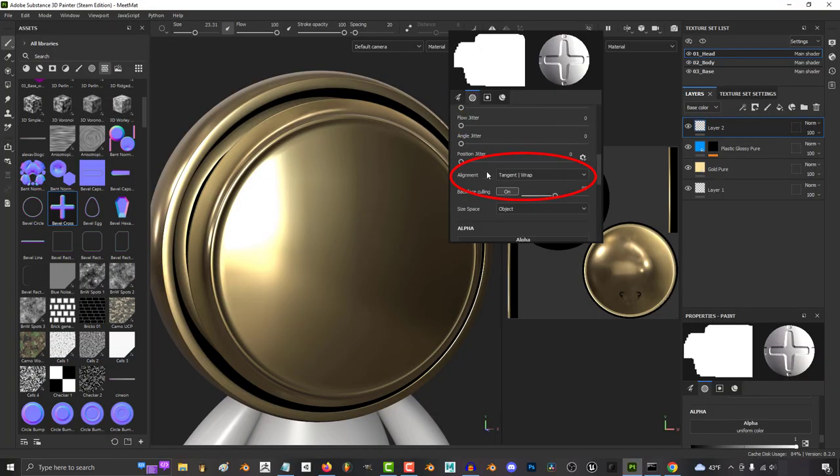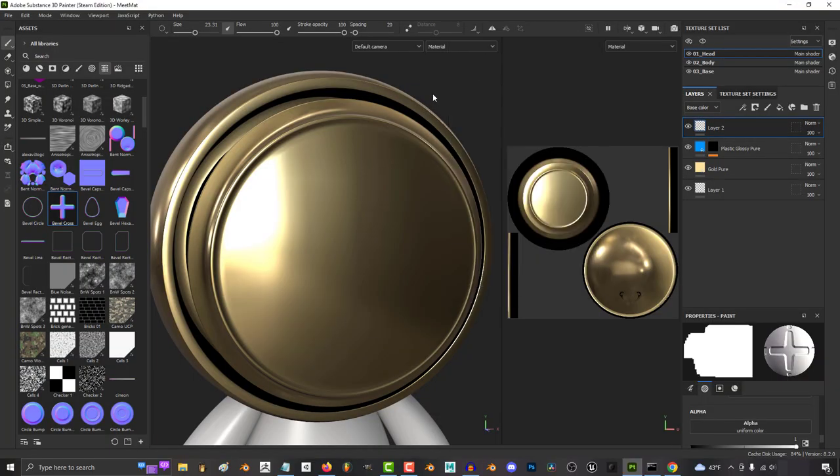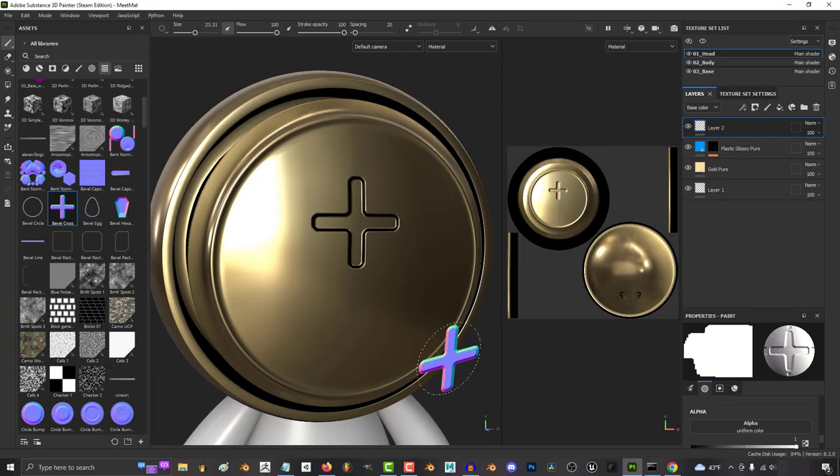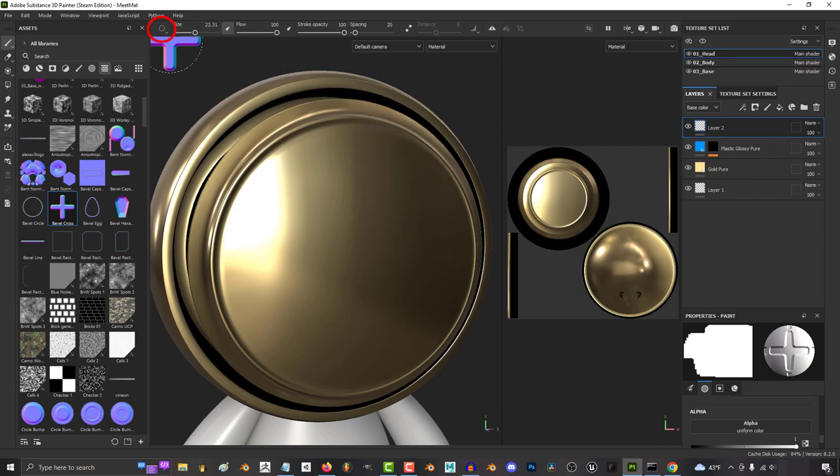So you're wondering why you can't see your normals when you set them up here. Not a problem. If you click on the left of brush size, you will see three options.